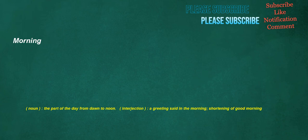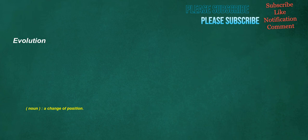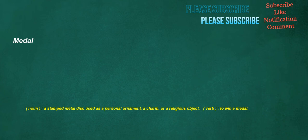Morning. Noun. The part of the day from dawn to noon. Interjection. A greeting said in the morning. Shortening of good morning. Evolution. Noun. A change of position. Medal. Noun. A stamp metal disc used as a personal ornament. A charm. Or a religious object. Verb. To win a medal.